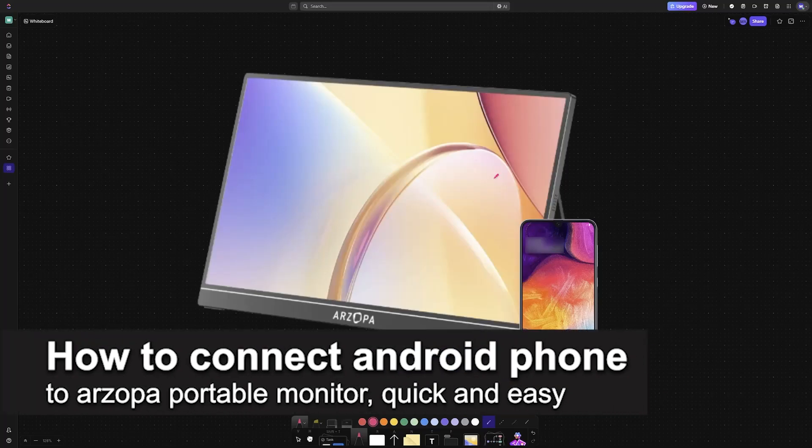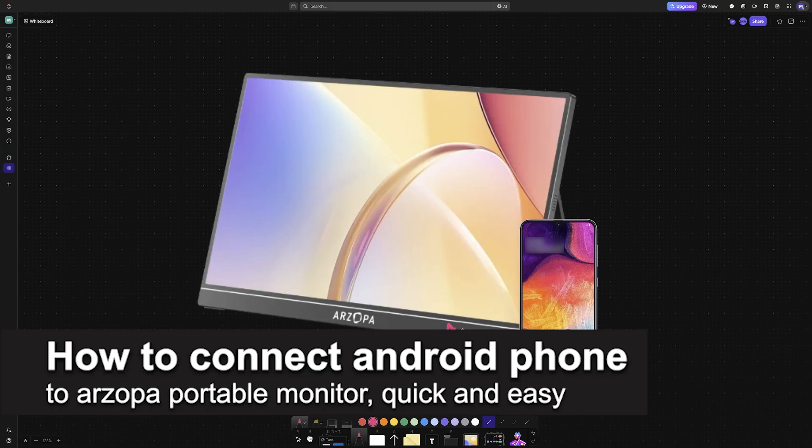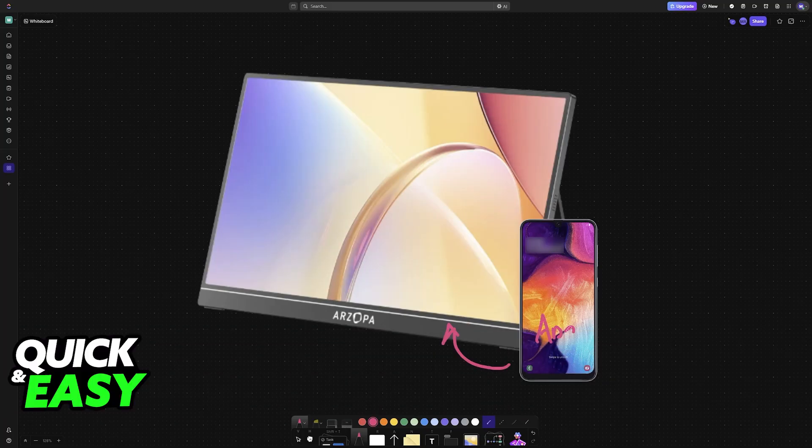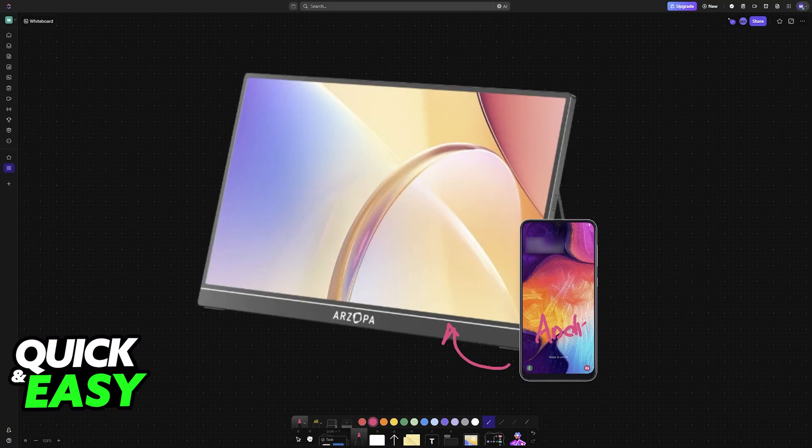In this video, I'm going to teach you how to connect an Android phone to our Rzopa portable monitor. It's a very easy process, so make sure to follow along.